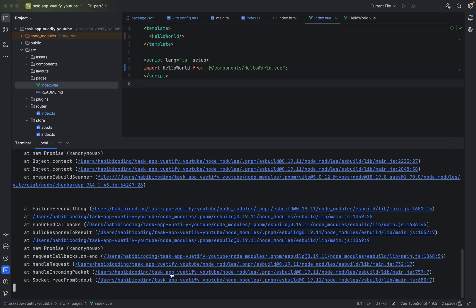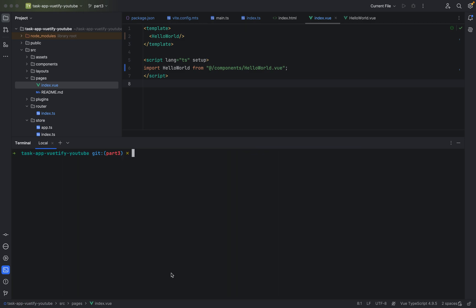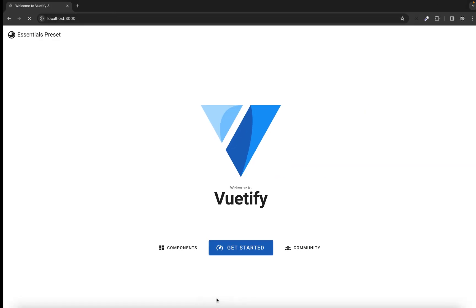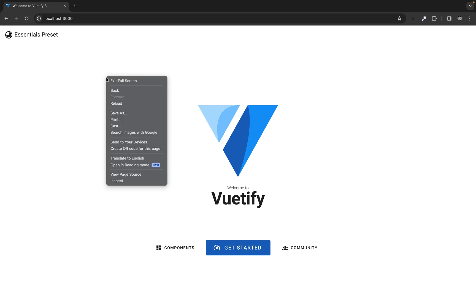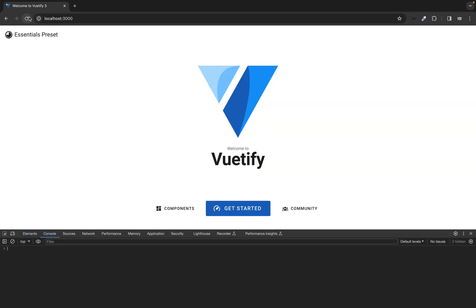Now let's try it again. Clear everything and start the server again. This looks much better right now — as you can see the project started. Let's go to Google Chrome because I like to develop on Google Chrome. As you can see, this works!